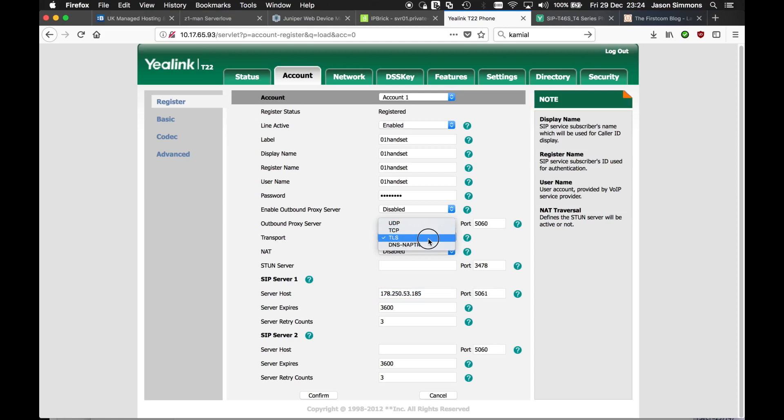We need TLS. And then we need to change the port number from 5060 to 5061, which is secure SIP or SIPS as it's known. Click confirm.